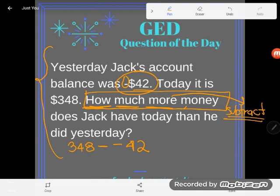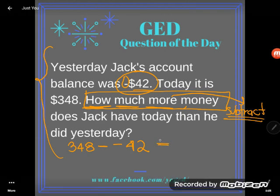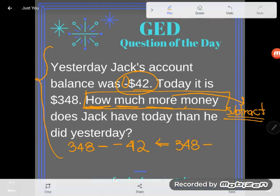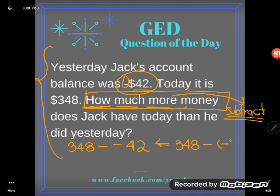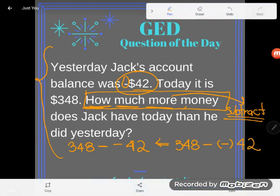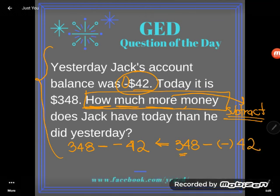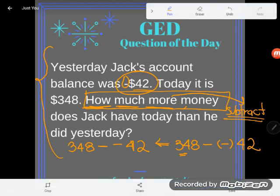You might say you don't know how to do that — well, your GED calculator does. You type in 348, then the minus button, then the negative button (down at the bottom by Enter), then 42. You're going to see something very interesting: your number is going to get bigger.